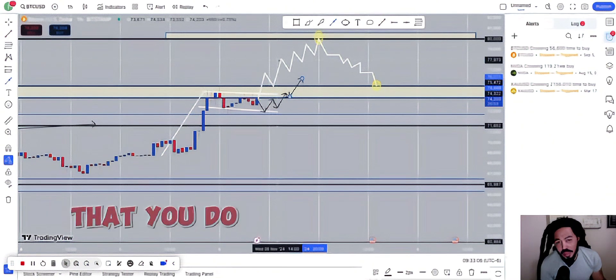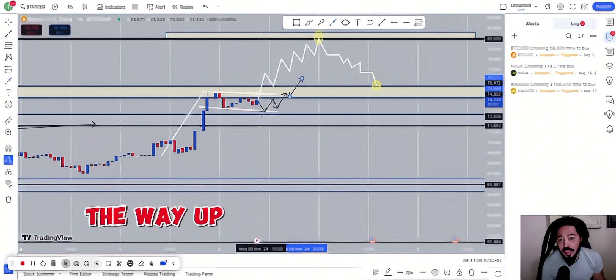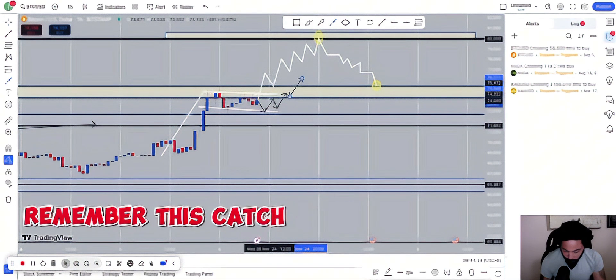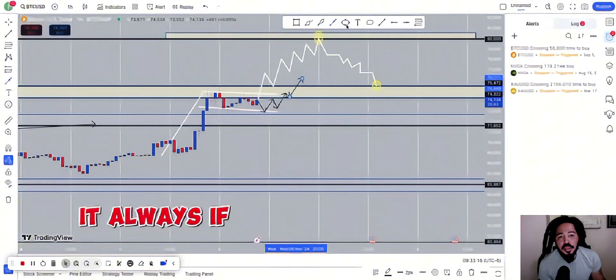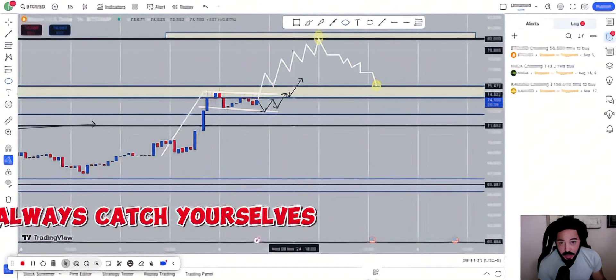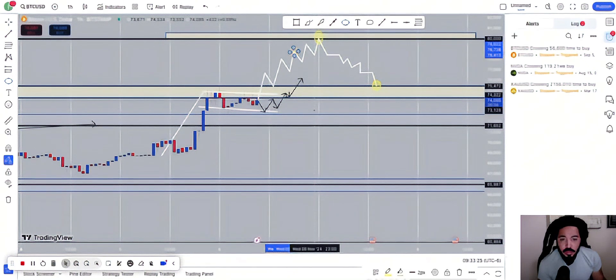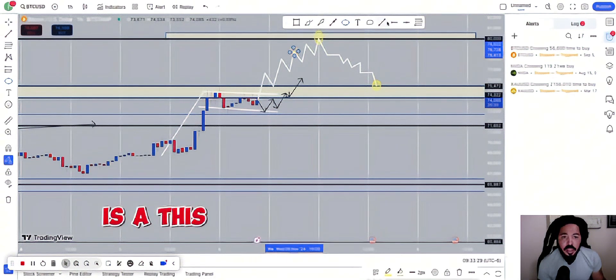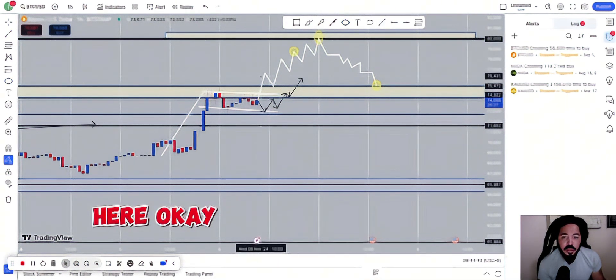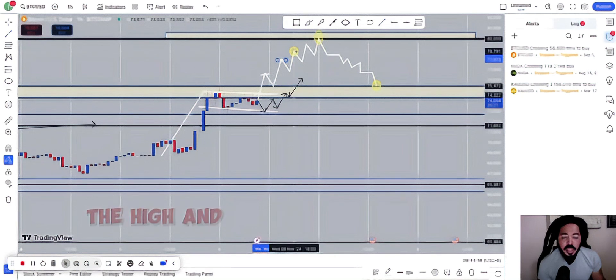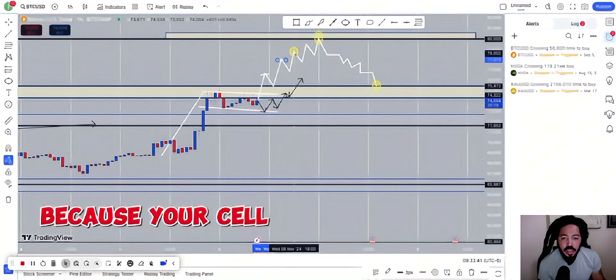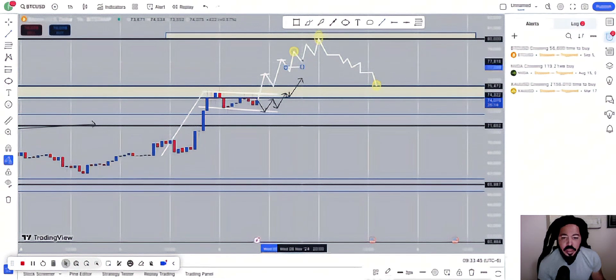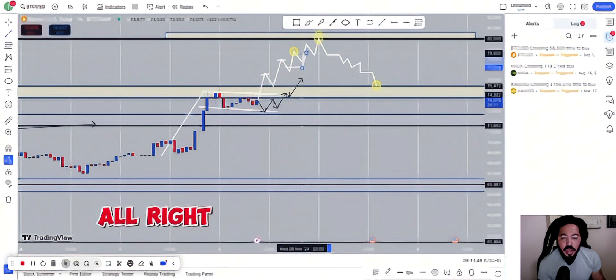I don't suggest that you do no selling on the way up. But if you decide to do so, remember this: catch it always. If you decide to do so, always catch yourselves at that high. So if this is an area for you right here, relax. Catch it at the high and then you catch your sale because your sale will most likely come back down into this area to head to push back up.